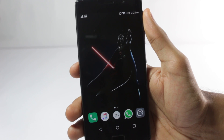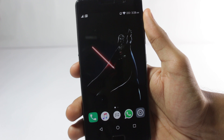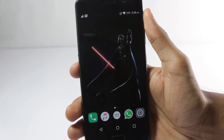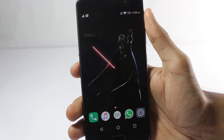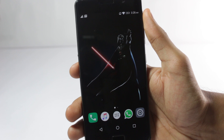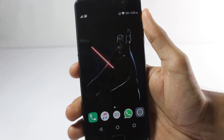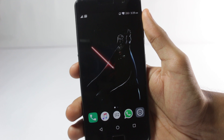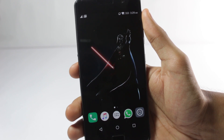First of all, you'll have to download the Google app file. It is actually the latest update for the Google app. I will leave a link to that in the description box below. It is the official APK only and it is the latest one. After you have downloaded it, you can transfer it to your mobile.